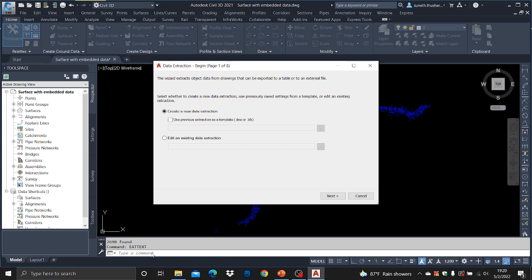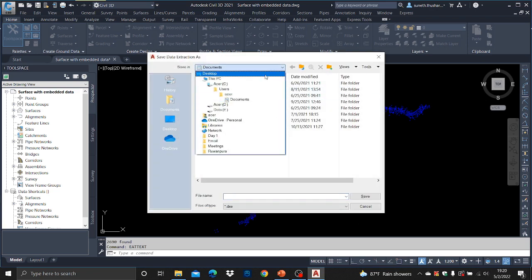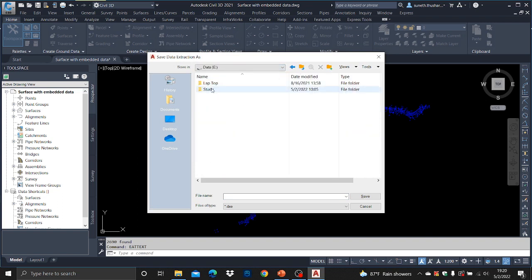The Data Extraction wizard appears. This wizard extracts object data from the drawing that can be exported to a table or to an external file. Select whether to create a new data extraction, use previously saved settings from a template, or edit an existing extraction. We have to select 'Create a New Data Extraction' because our data extraction is new. Go to Next, then you have to save it in the folder you are working in. Give a name: 'Surface with Embedded Data'. The file type is DXC — save it.